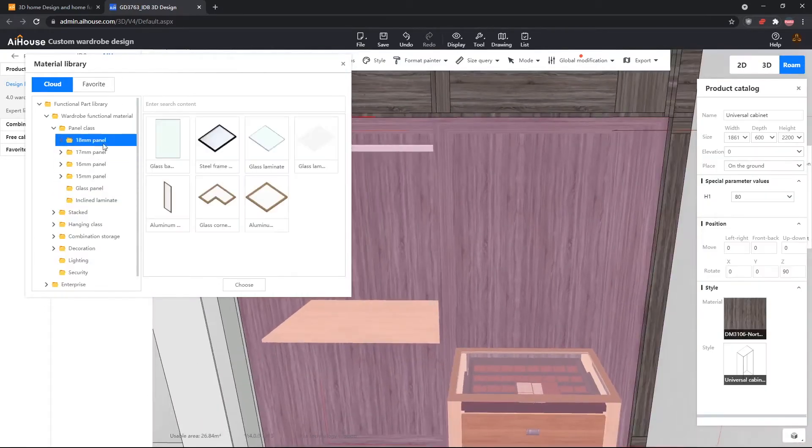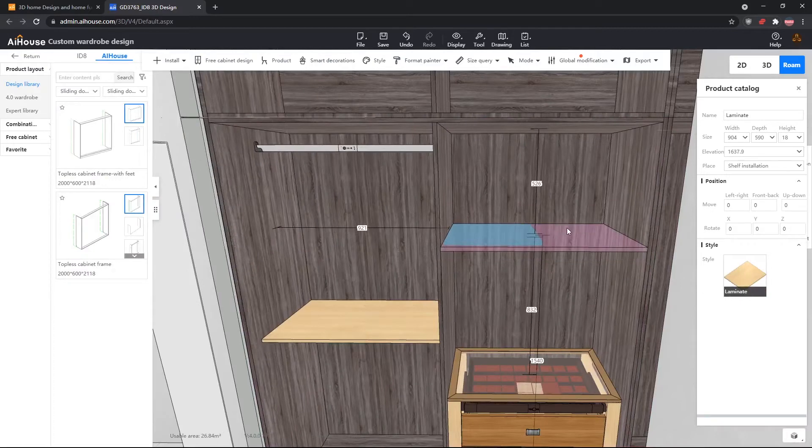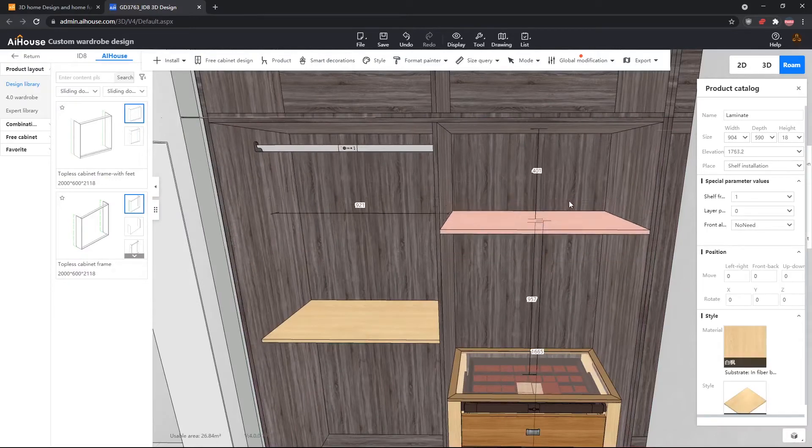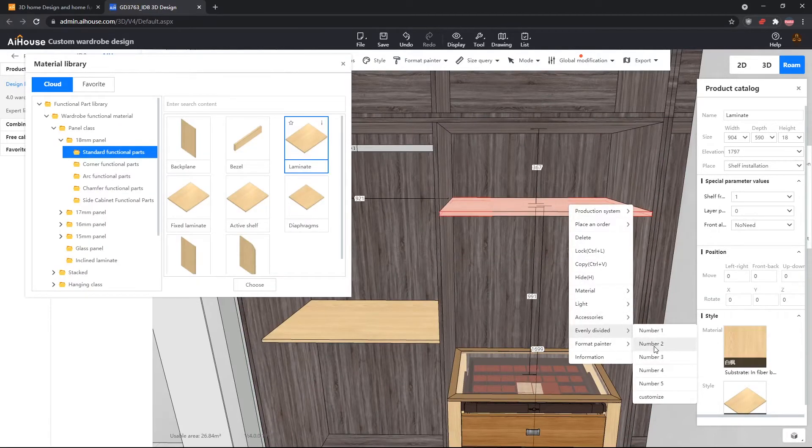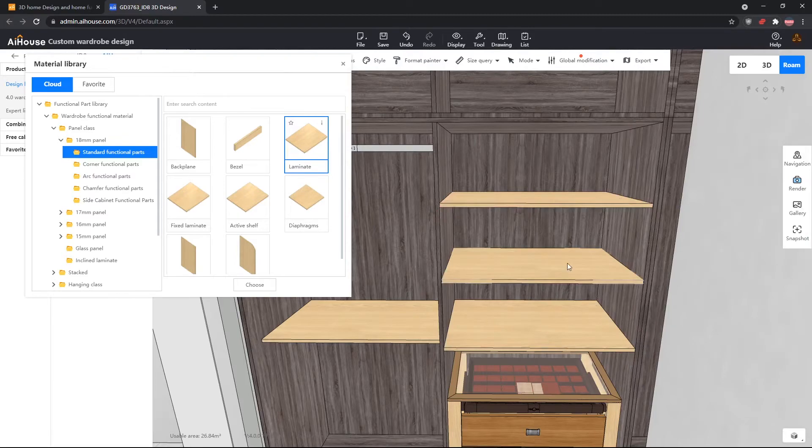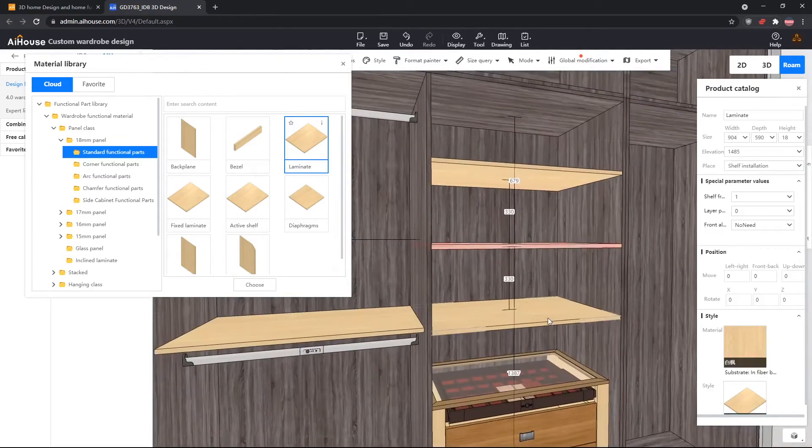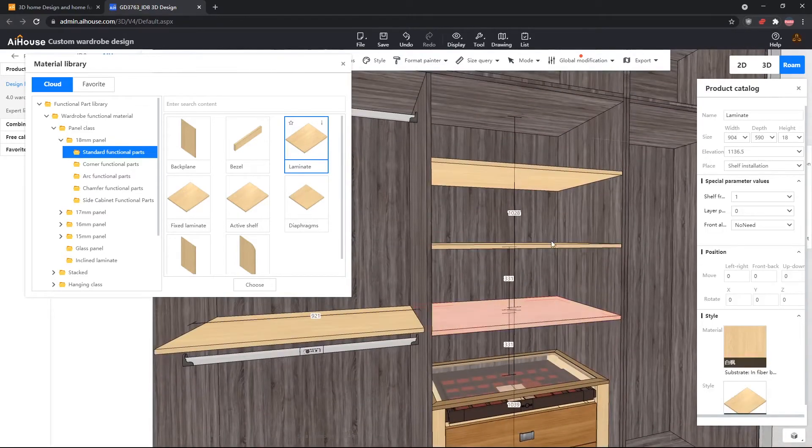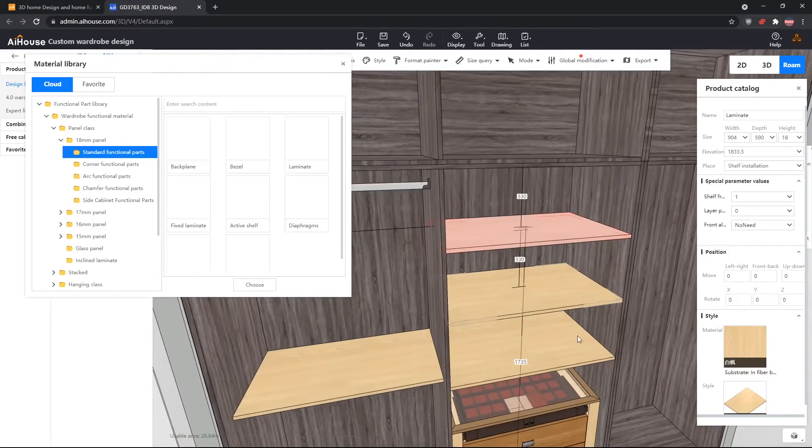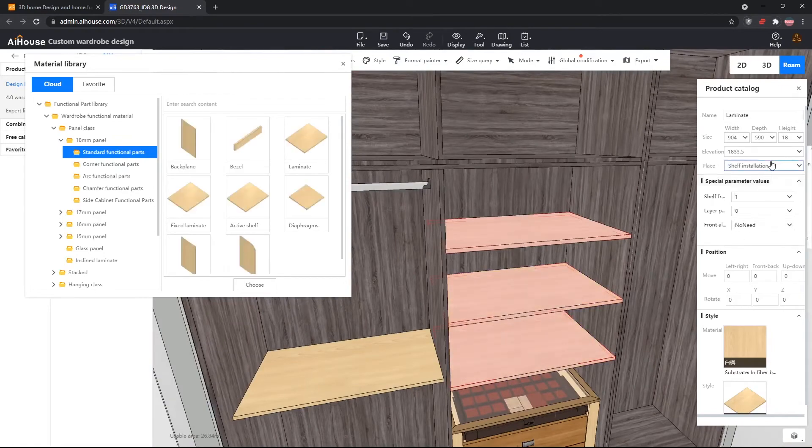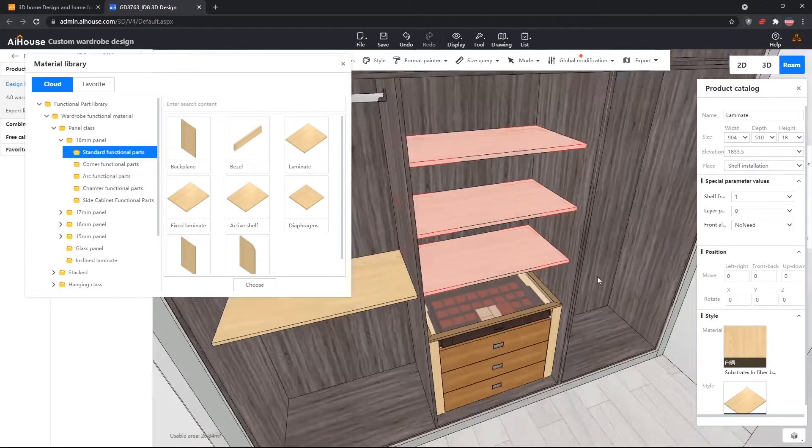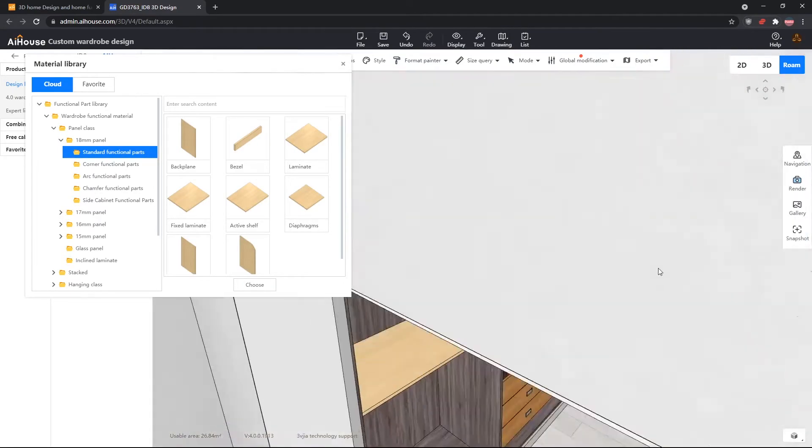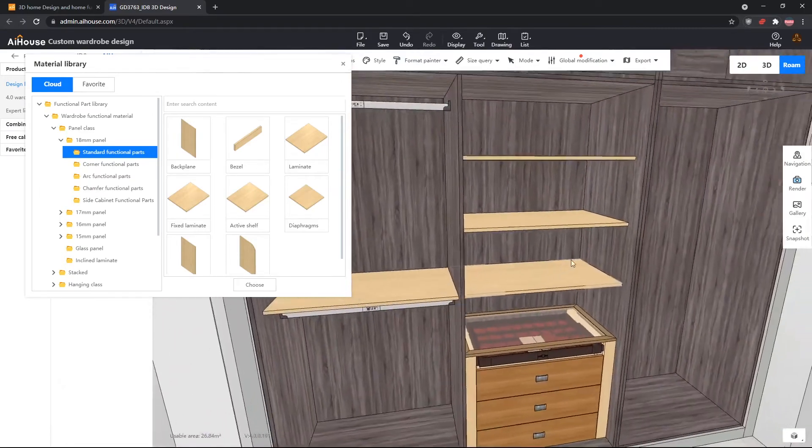After that, we need to install the shelves, the three shelves that the client wants. We'll do that by dragging out a laminate, right-clicking it, and then going to evenly divide, and divide it by three. Now we need to also adjust the depth of these shelves. So we will subtract that by 80. And now this cabinet is done.